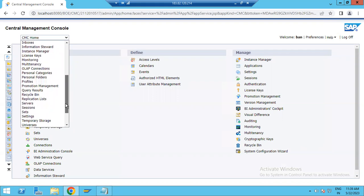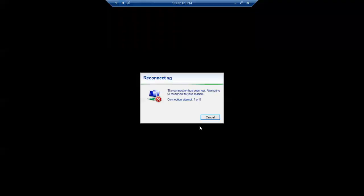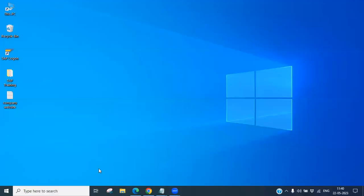Based on the requirement, you can use these options. Currently we are looking at CMC. Let me show you once — I am going to log in to the server again.